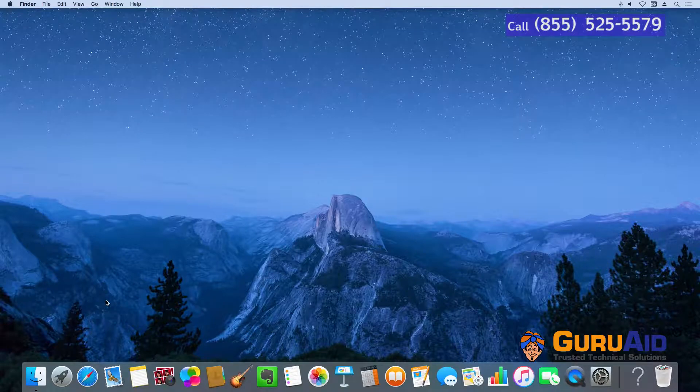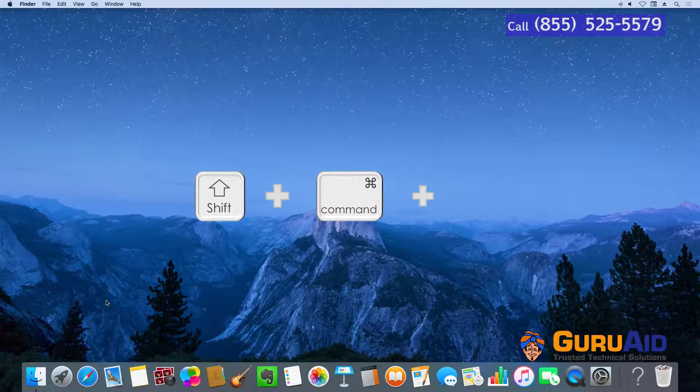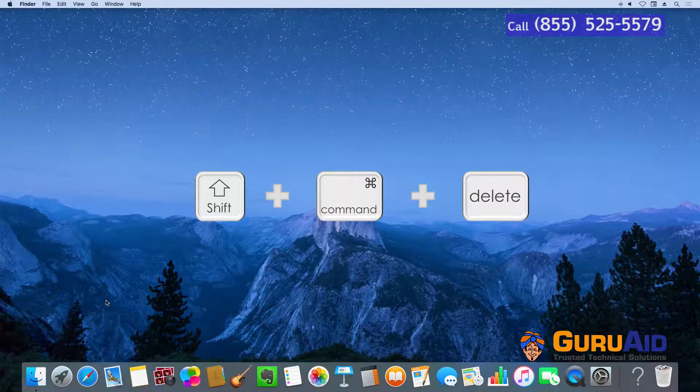Press Shift plus Command plus Delete to empty the Trash, with a confirmation dialog box.